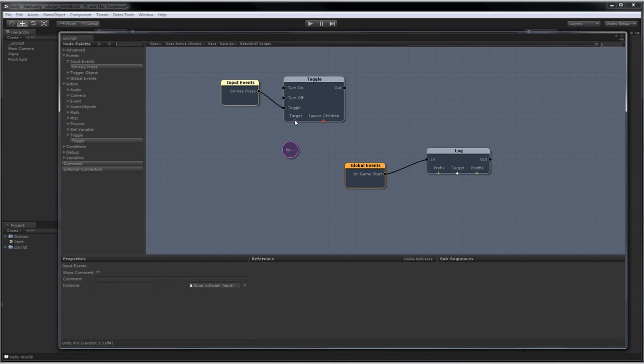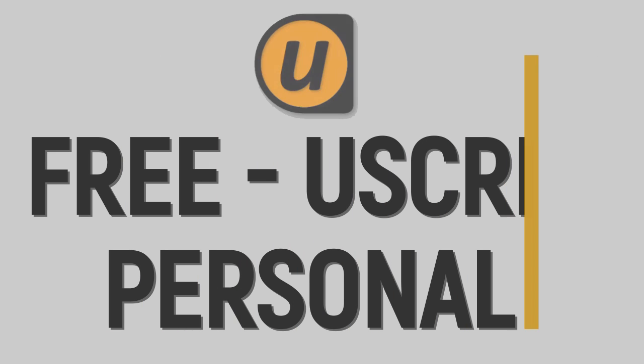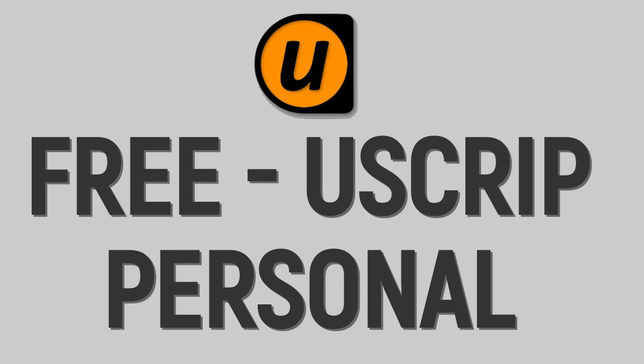While not as popular as Playmaker or Bolt, a full-featured version of UScript, UScript Personal Learning Edition, is free to download, learn, and use.